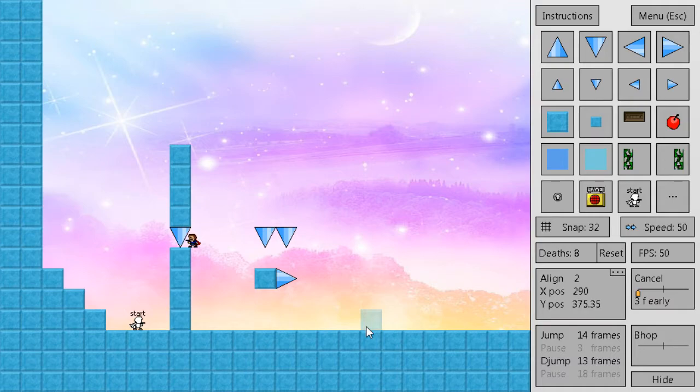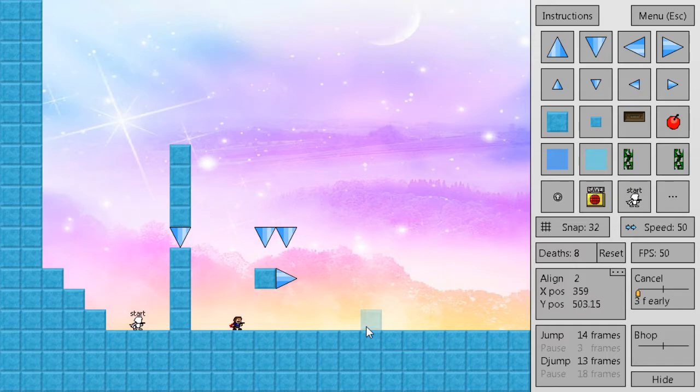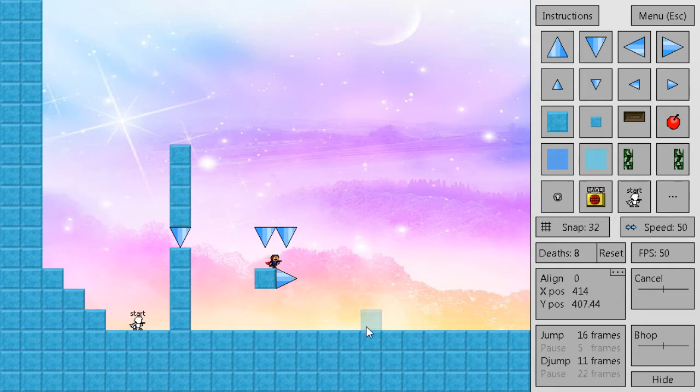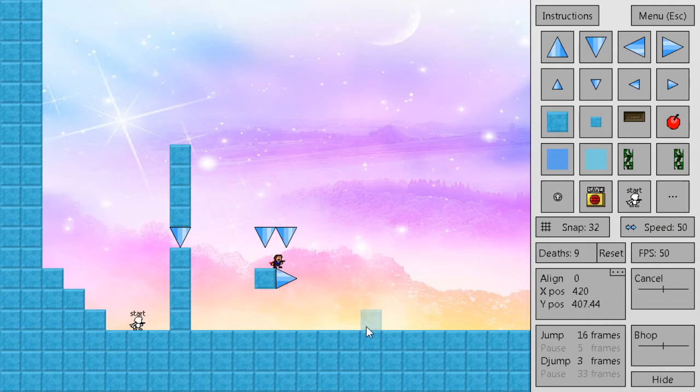Now knowing the edge align is not only useful for ledge jumps, but also useful for anything where you need to walk off and you have a spike like this. If you grab the edge align, you're going to be on the very edge of this, and you're going to be able to walk off and then jump.